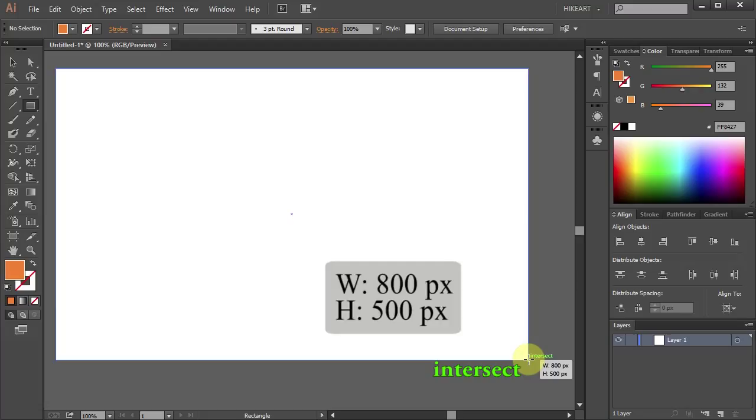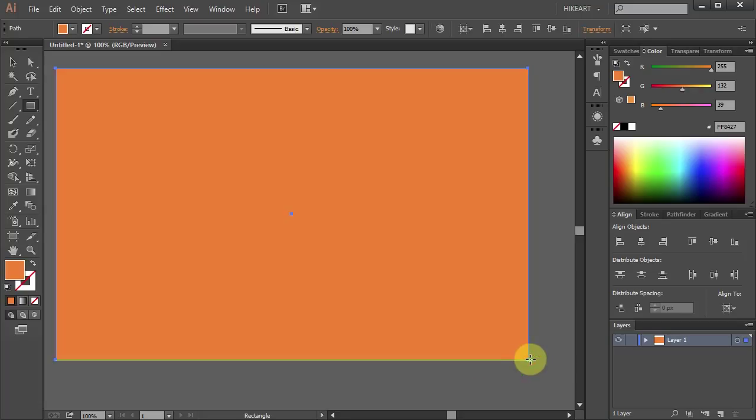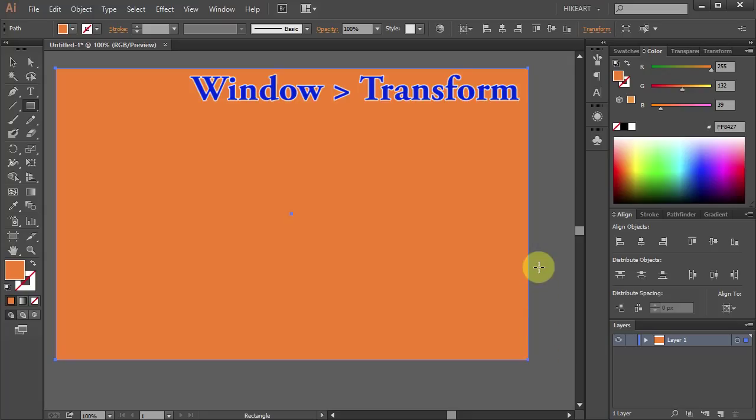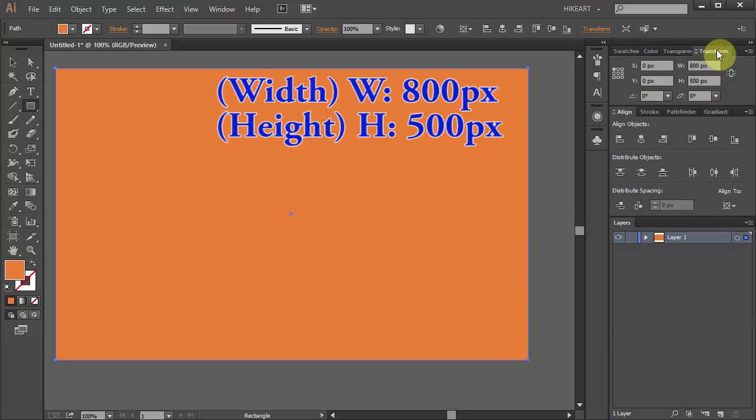If you want to make sure that this background is the exact size as your document, open the transform window and make sure that the width and height values match the size of your document.